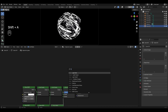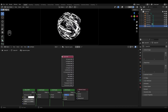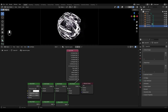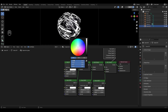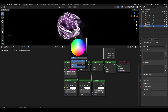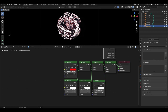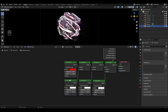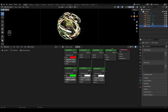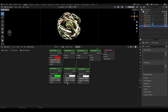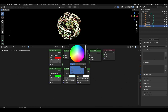Add Light Path and plug Transmission Depth into the Factor. In the first Glass BSDF change the color to red and change the Refractive Index to 1.45. In the second Glass BSDF change the color to green. In the third Glass BSDF change the color to blue and change the Refractive Index to 1.45.